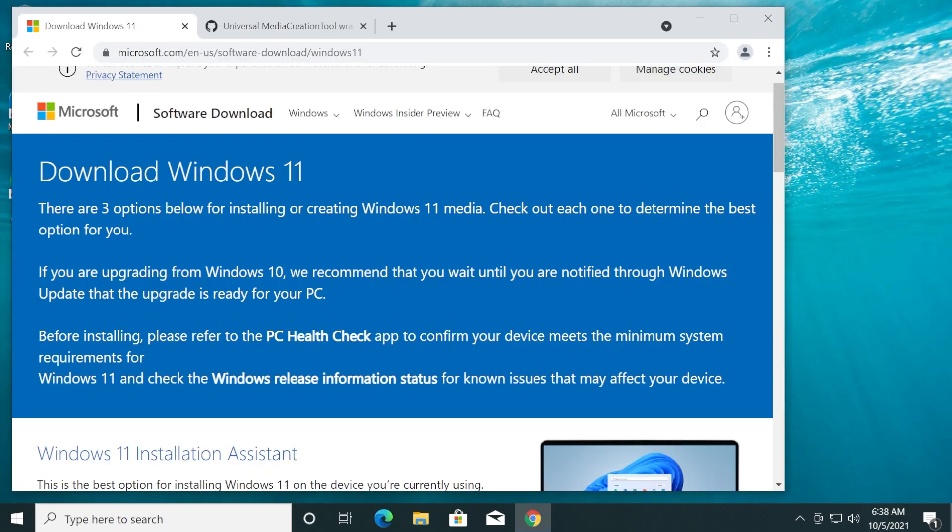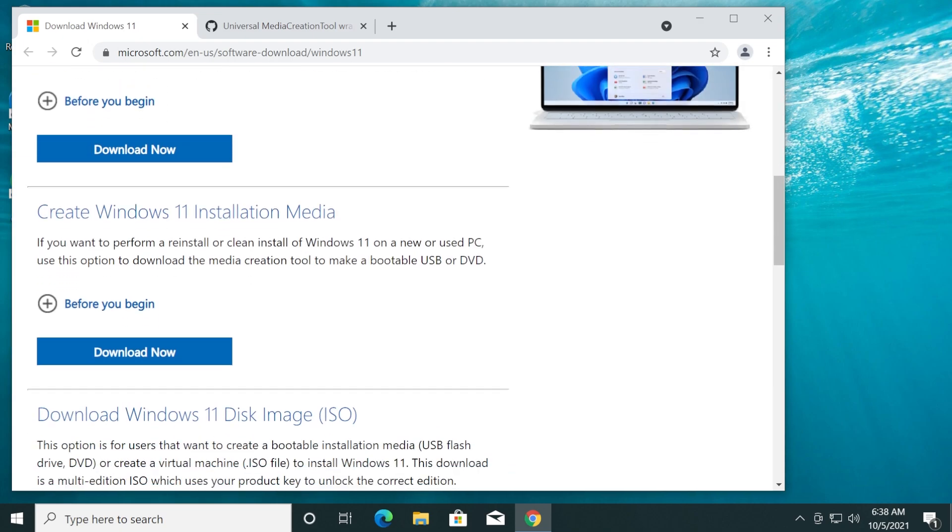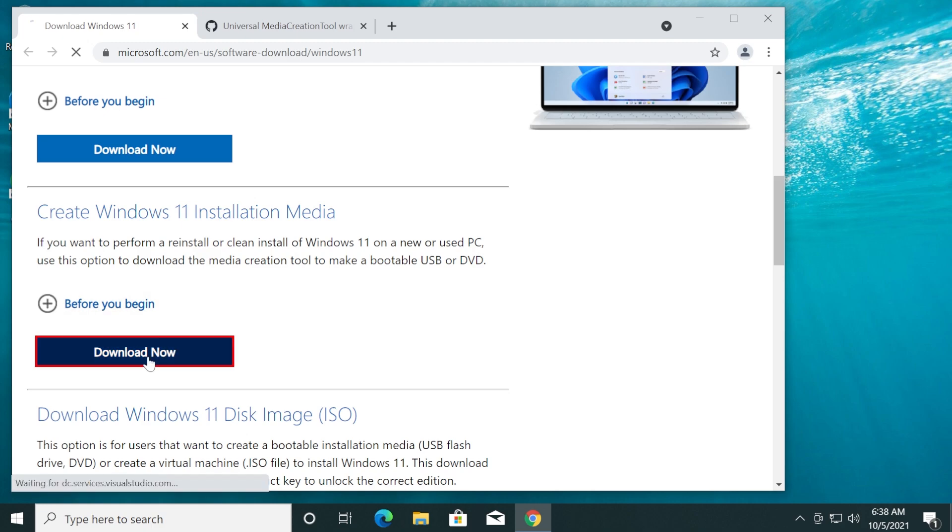First of all, we're going to have to download the Windows 11 ISO from the official Windows 11 download page. You're going to have the link to that in the article down below in the description. Then go to Create Windows Installation Media and click on Download Now.